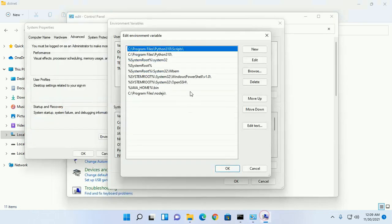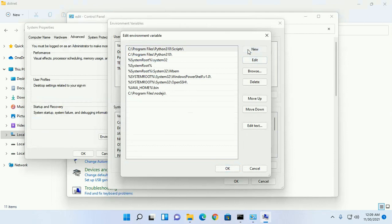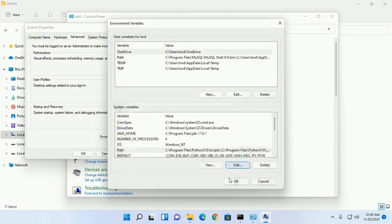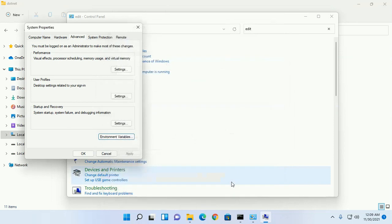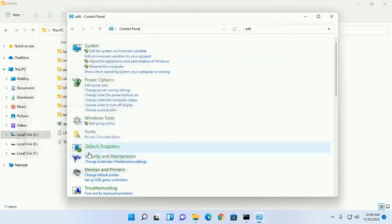Click on New and add this path here, and click OK.